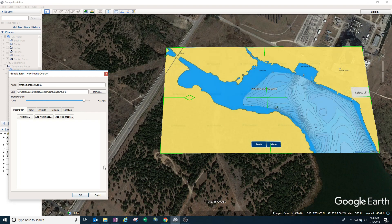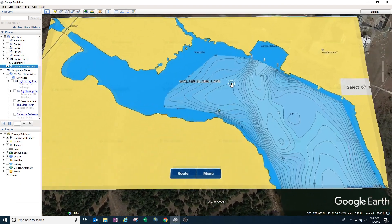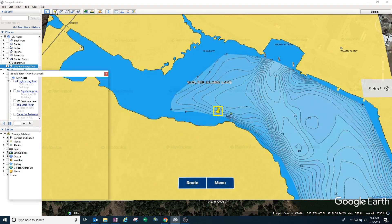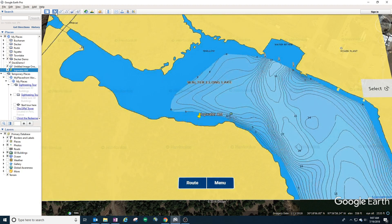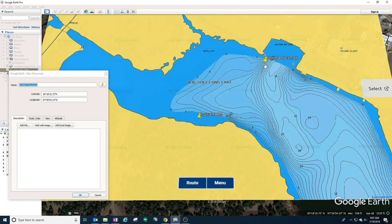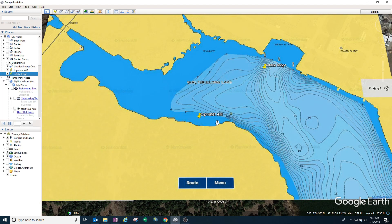Now that you have it overlaid, you can go in and drop waypoints. Let's say I want to drop some waypoints so that my boat can just go to them. Let's call this one 'topwater in the morning.' Let's drop another waypoint in the intake area at the ledge there — let's call this 'intake ledge.' In addition to waypoints, you can also drop in paths.